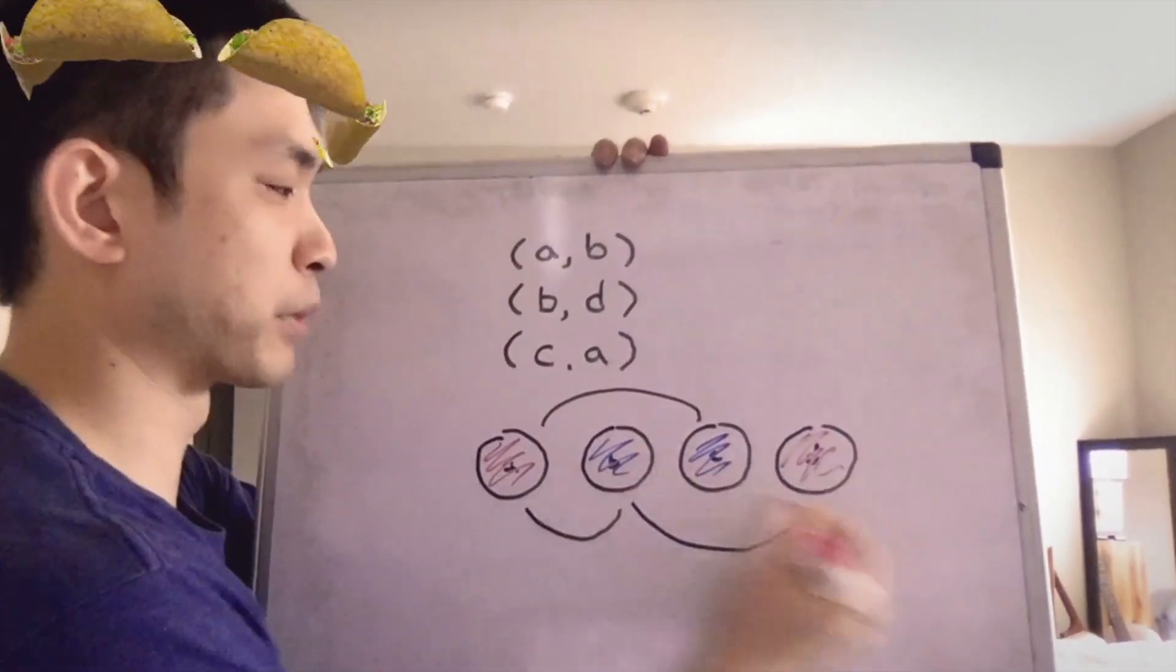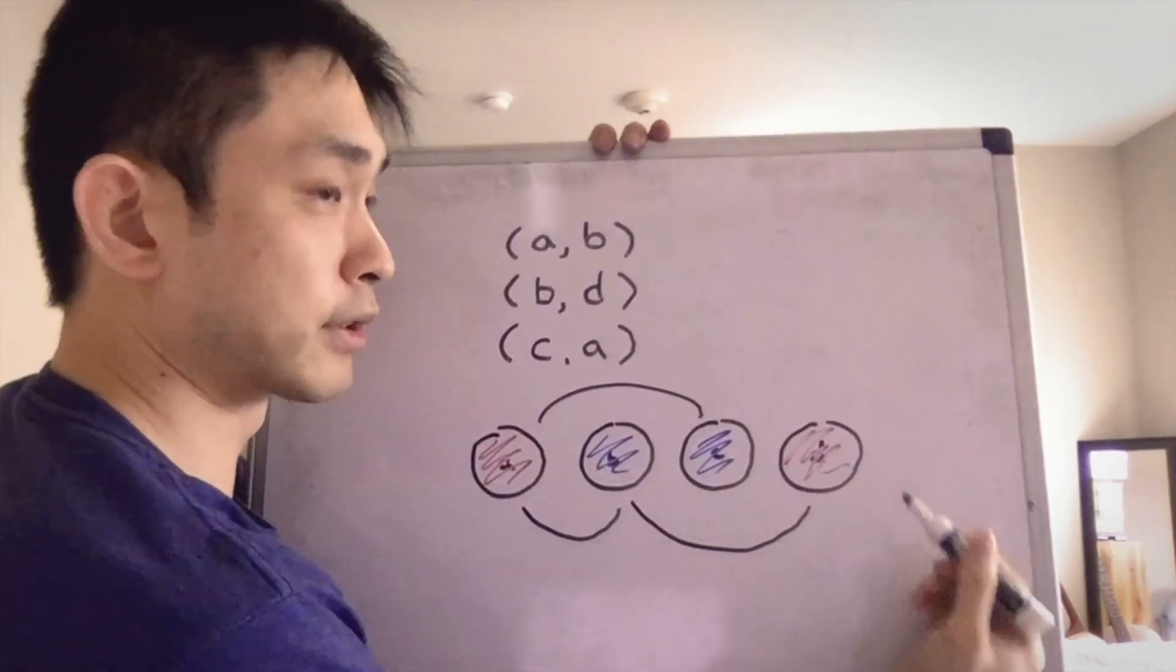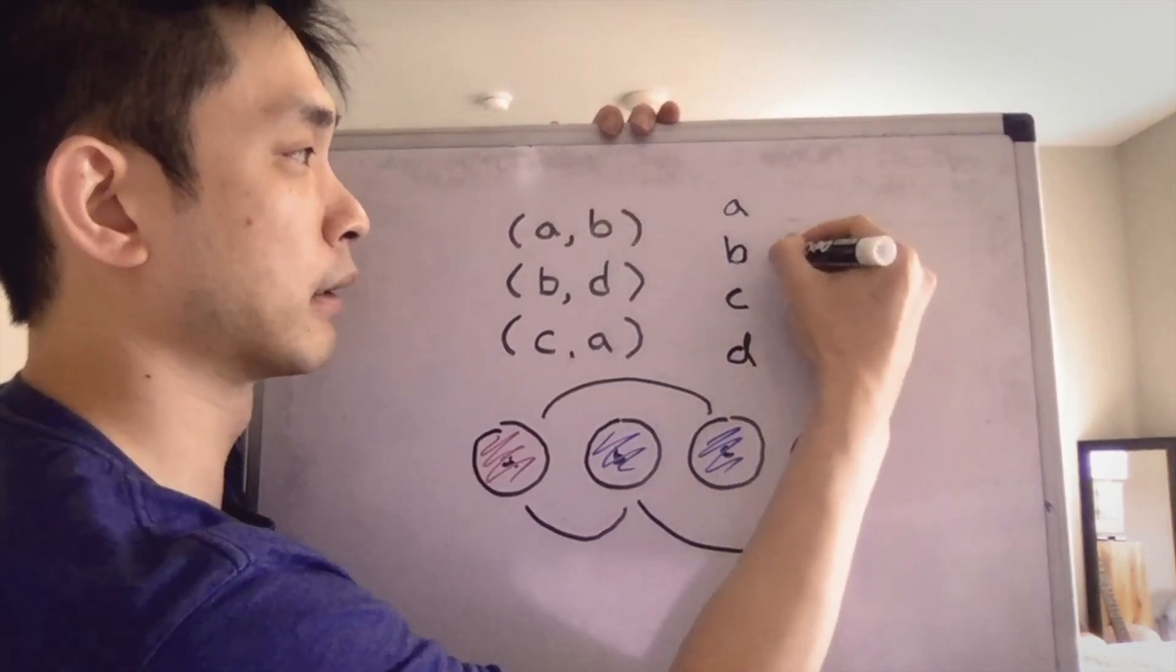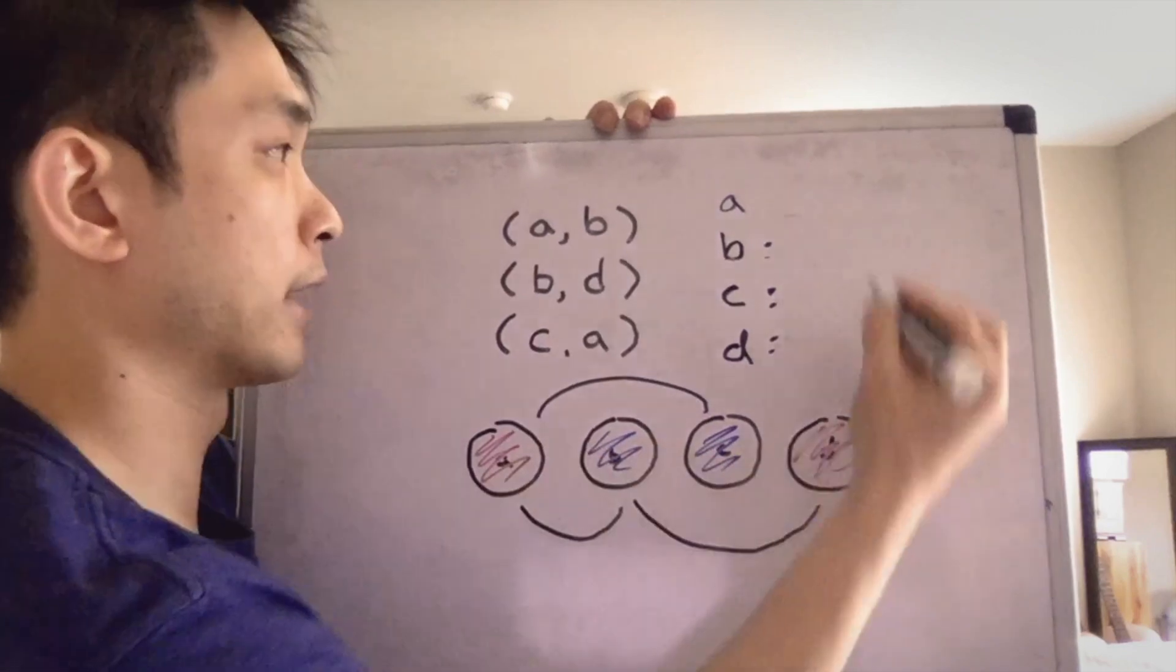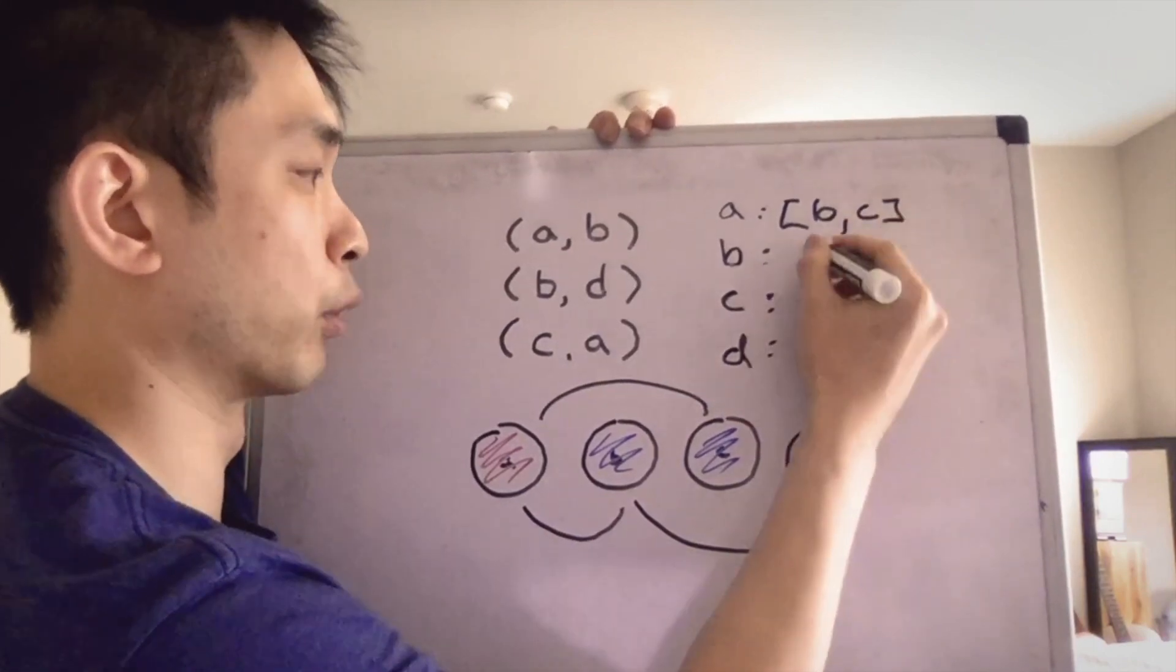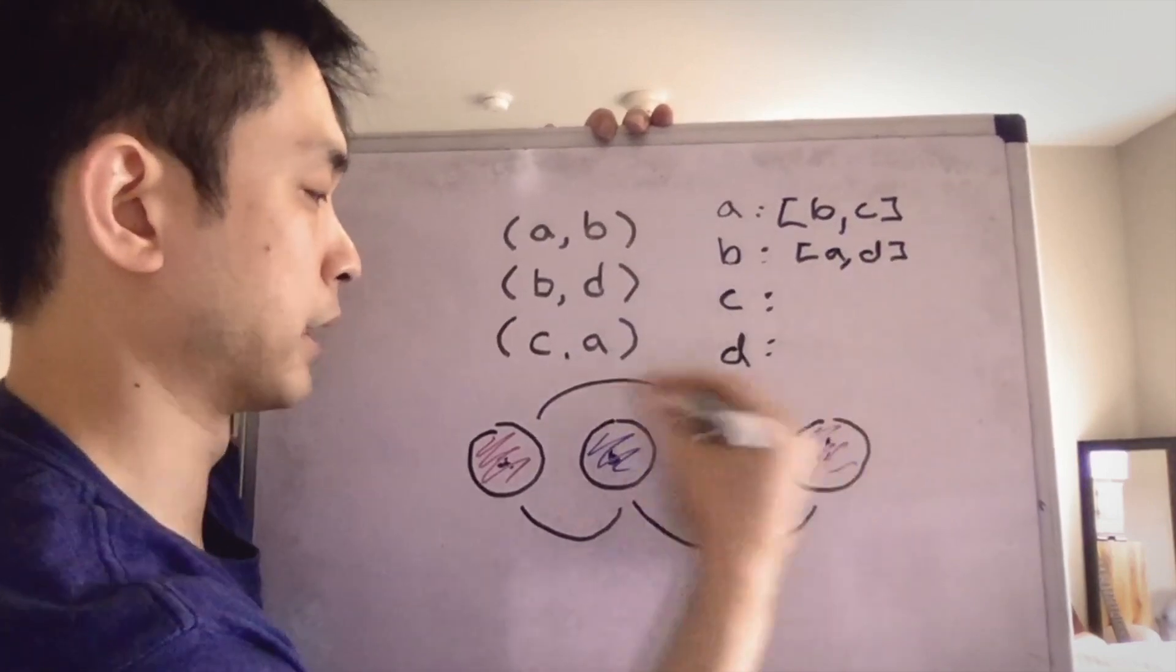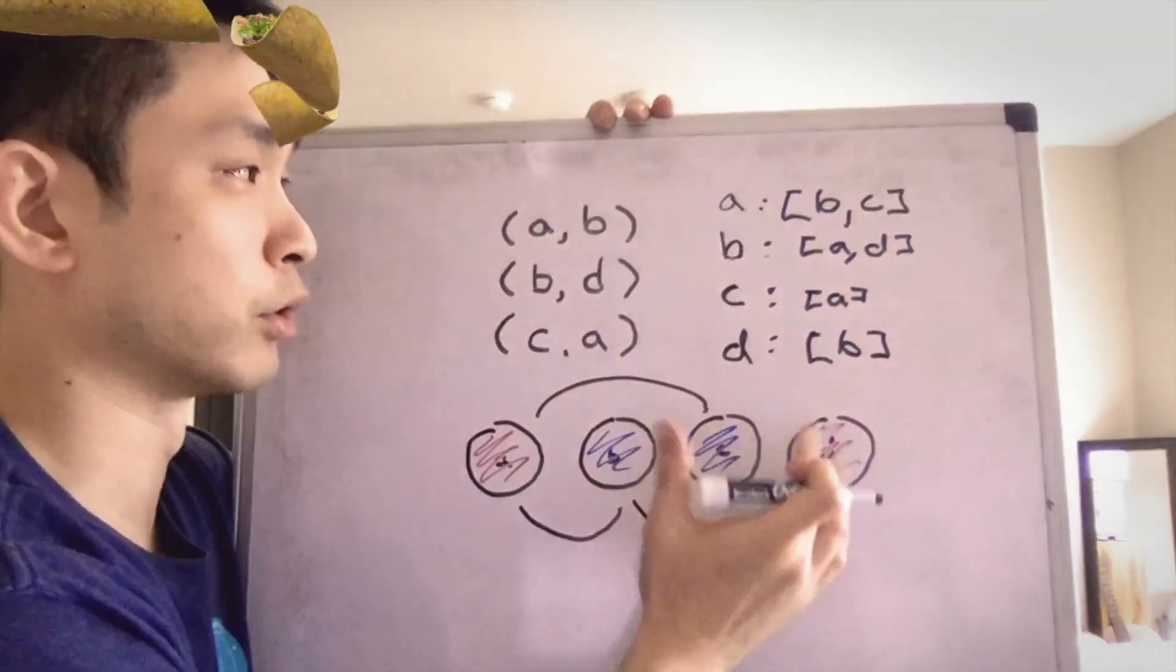So how can we represent this? It's all well and good visually, but what about as a data structure? Well, how about an adjacency list? We could have each node as a key inside of a dictionary and have the values be a list of all their adjacency nodes. So for A, it would be B and C. For B, it would be A and D. For C, it would be just A. And for D, it would just be B. Now we have a data structure we can use.